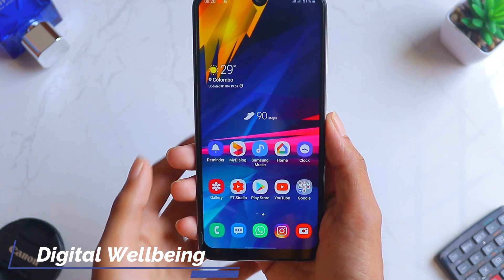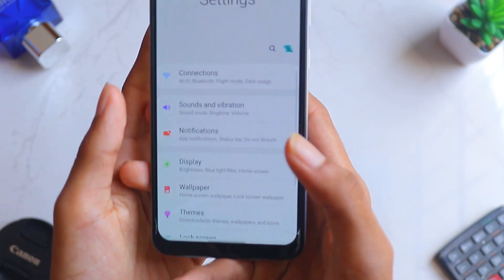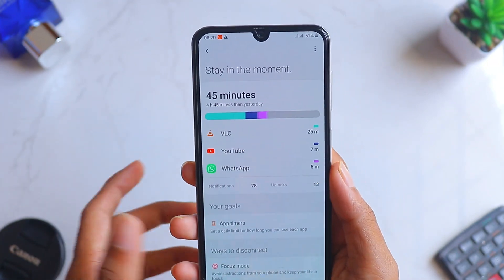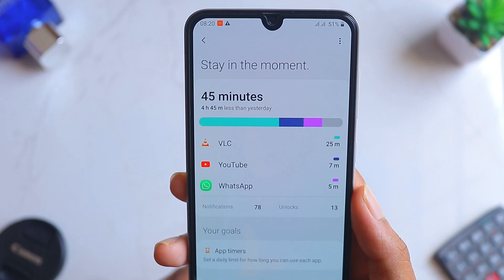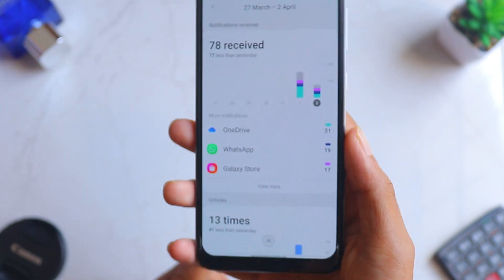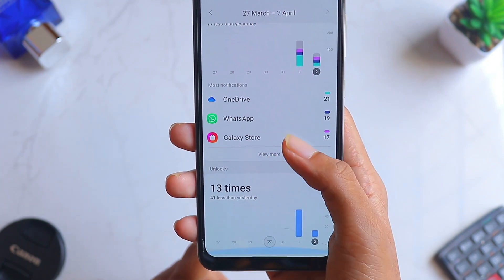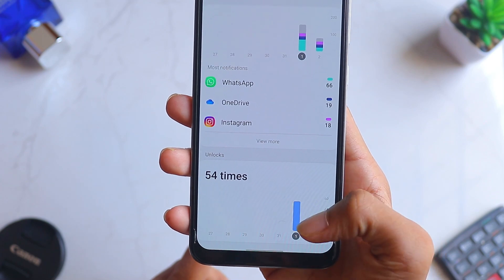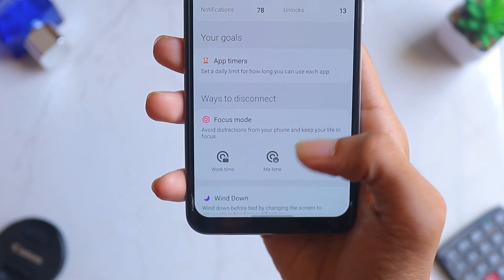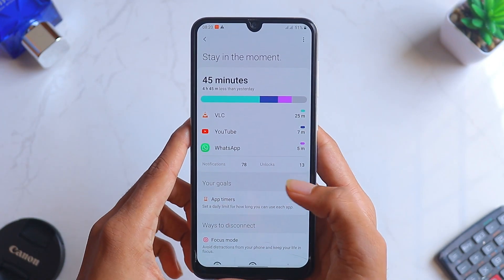The Digital Wellbeing feature on Samsung devices has been significantly improved in Android 10. Go to Settings, scroll down, find 'Digital Wellbeing and Parental Controls,' and click on it — you'll see it has been changed significantly compared to the previous version. You can see notification counts, unlocks, and more detailed information. It's an awesome improvement in One UI 2 on the Samsung Galaxy A50s, so if you haven't updated yet, go update now to unlock these features.